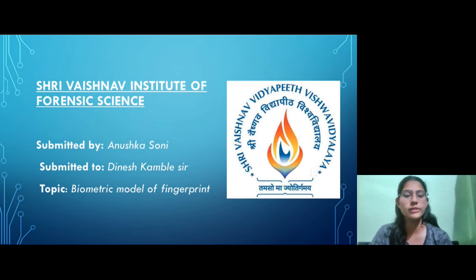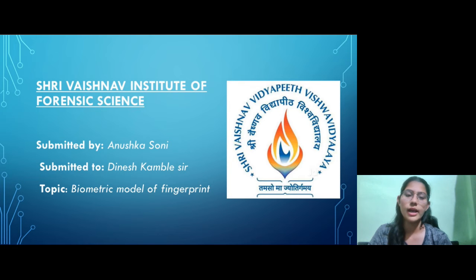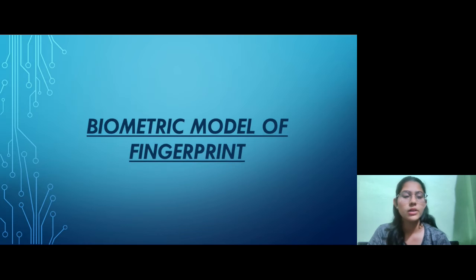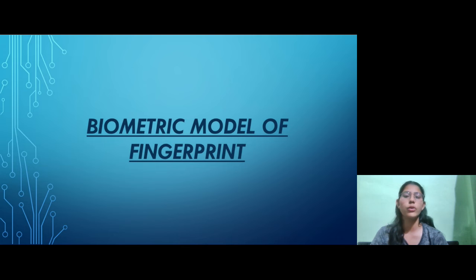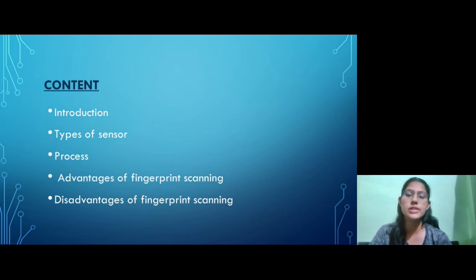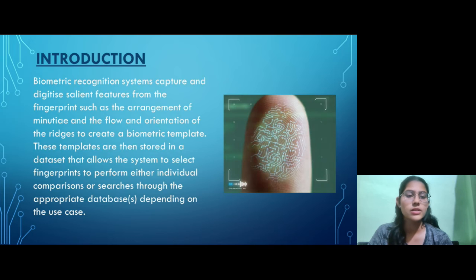Hello everyone, I am Anushka Sunil and today I am going to present on the topic biometric model of fingerprint. These are the topics which we are going to study in this video. So let's start with the introduction.